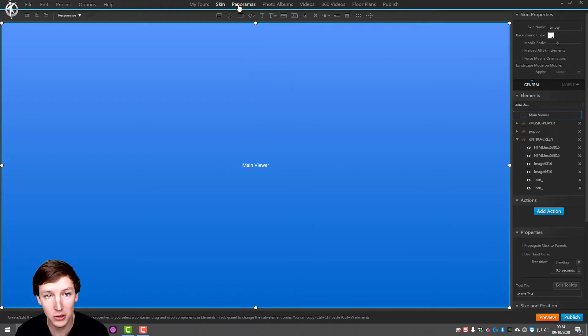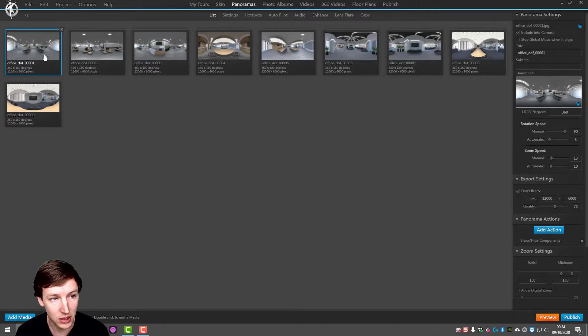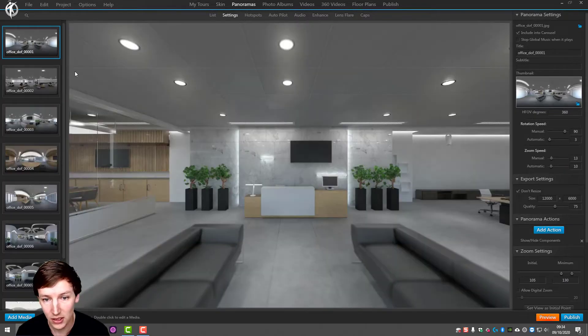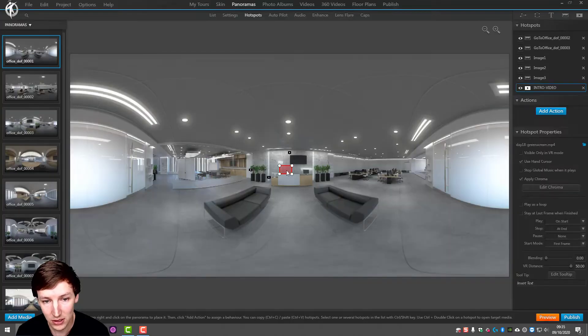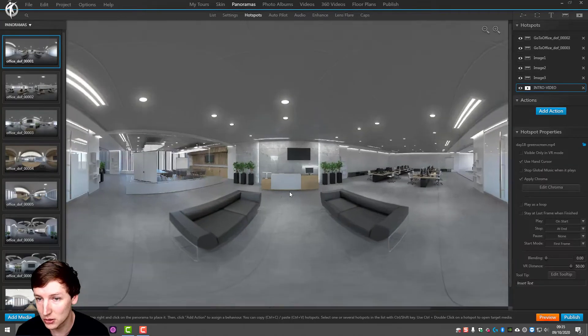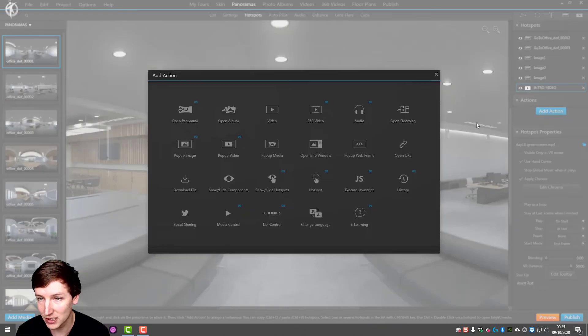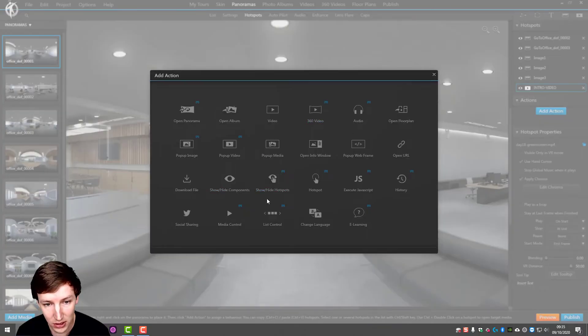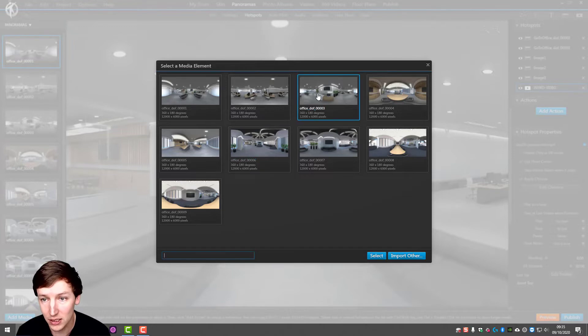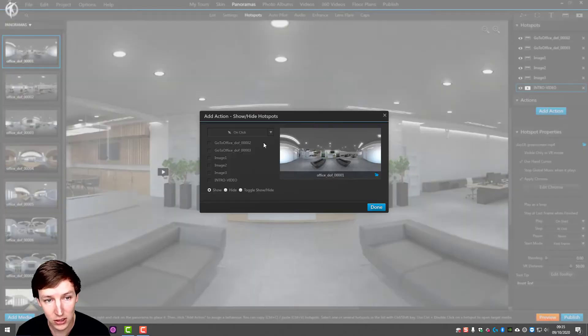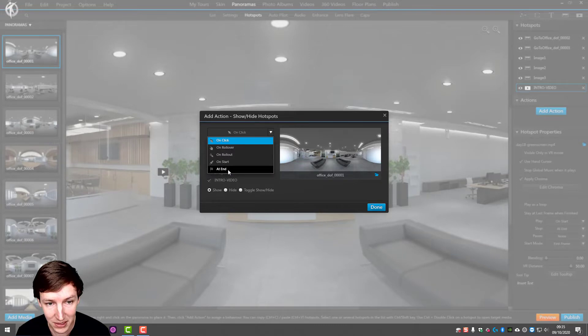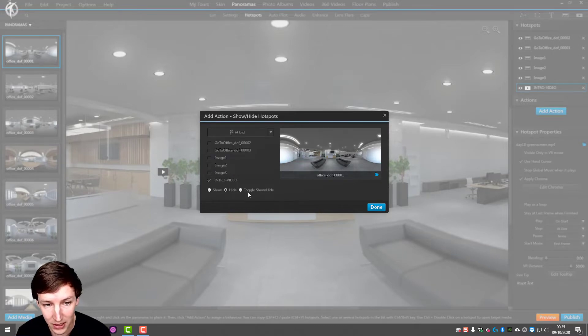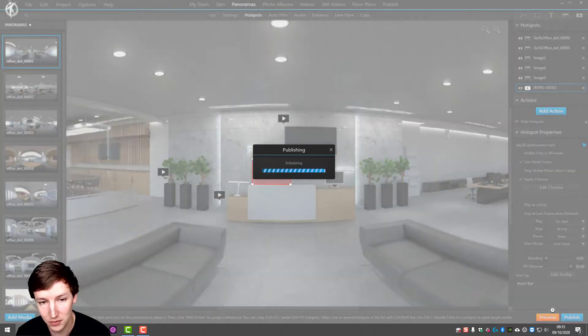So the way I want to do this is going to panoramas and going to the hotspot, go to the intro video and add an action show hide hotspots. It's this one intro video. You could say at the end of the video hide and then it just doesn't show again.